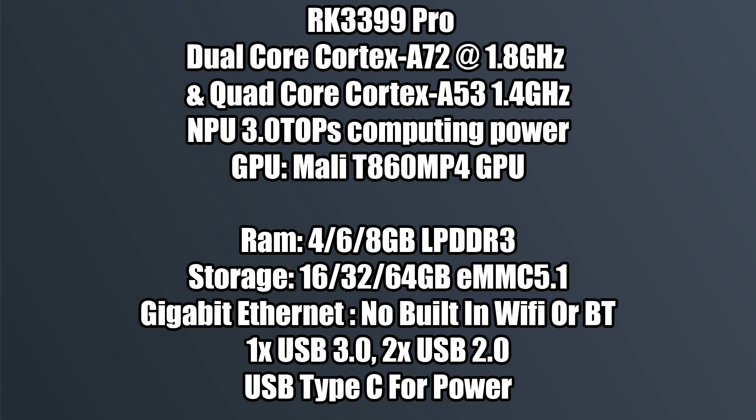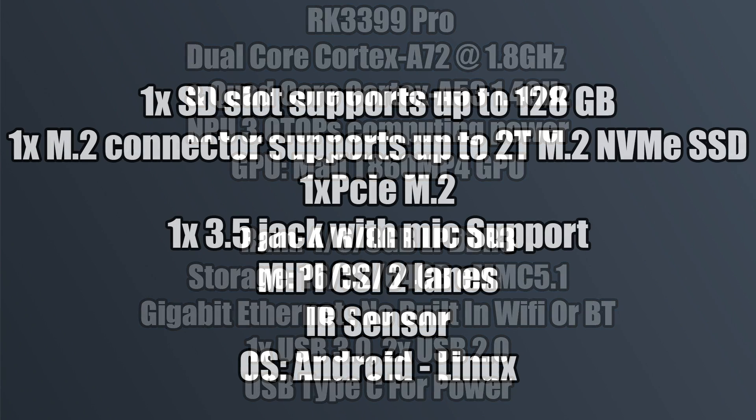There are a few different variants. The one I have has four gigabytes of RAM but they have a 4, 6, 8. They're all using LPDDR3. The storage also changes as you go up in the RAM. So 16, 32, or 64 gigabytes. Built-in gigabit ethernet but there's no built-in Wi-Fi or Bluetooth. You will have to use adapters. One USB 3.0 port, two USB 2.0 ports, and one USB type-C for power.